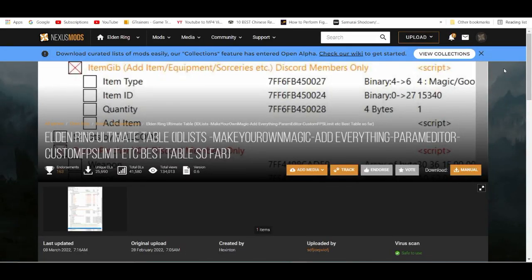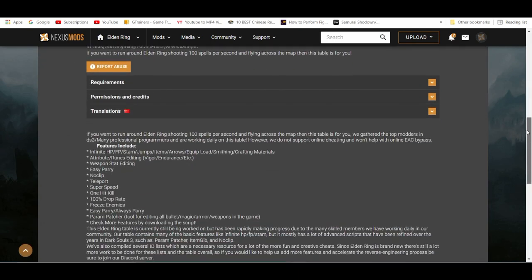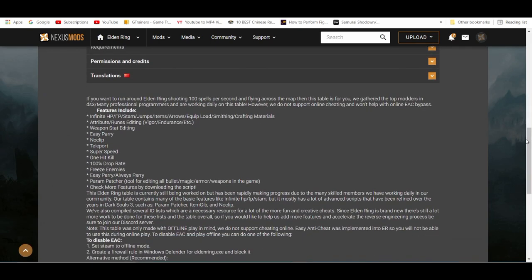Alright, what's poppin'? In today's video I'm going to be showcasing you guys how to use cheat engine with Elden Ring. This is basically another form of cheat codes when you're playing Elden Ring, and this is for the PC.